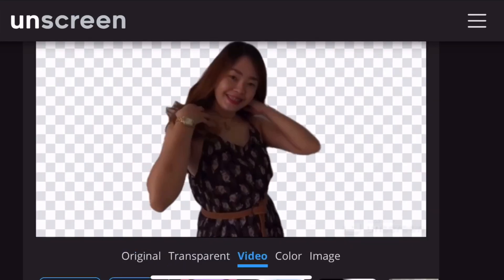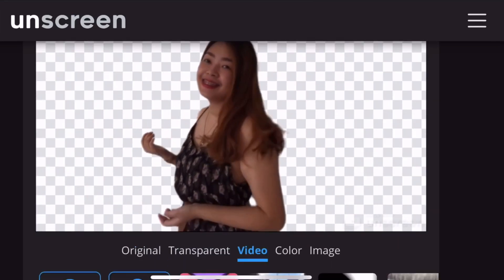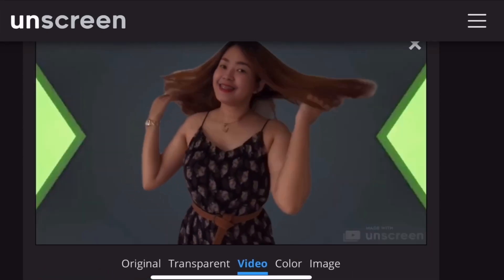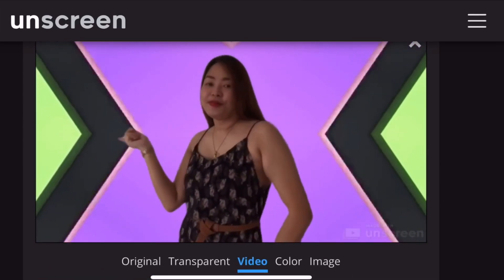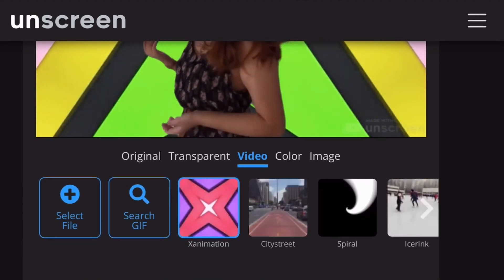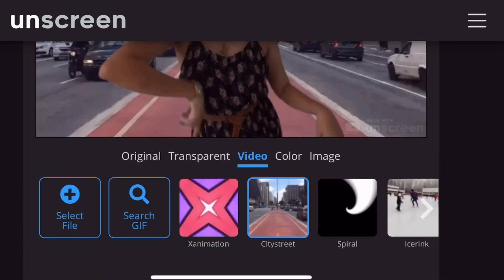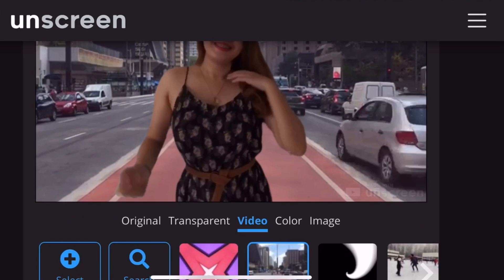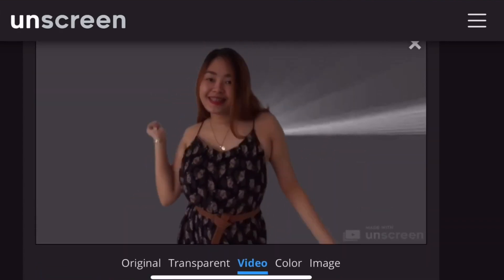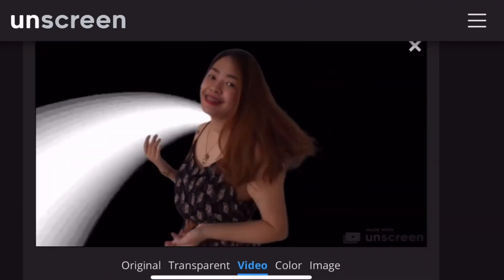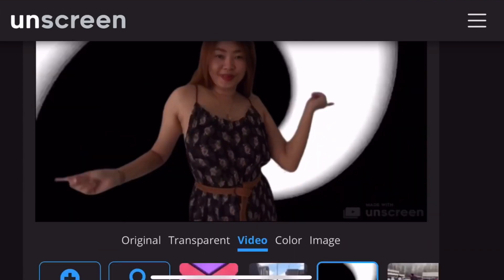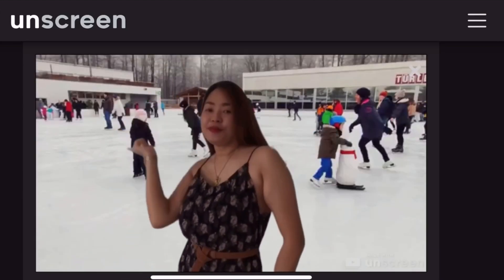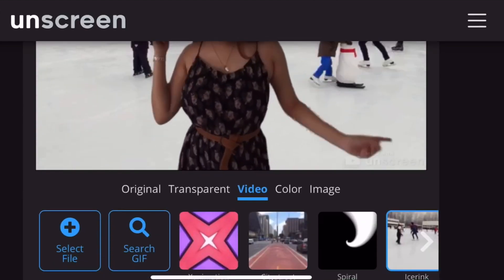Pag transparent, ganyan siya. And then dito nga sa video background, madami kang pagpipilian — mga background na gumagalaw. Iba't ibang choices. Kaya pwede kayo mag-scroll para makita nyo yung mga gusto nyong background na gamitin.